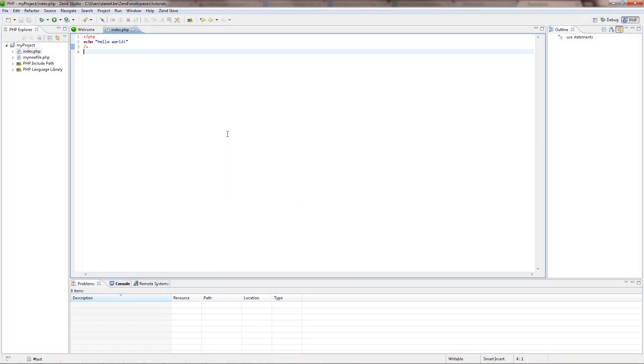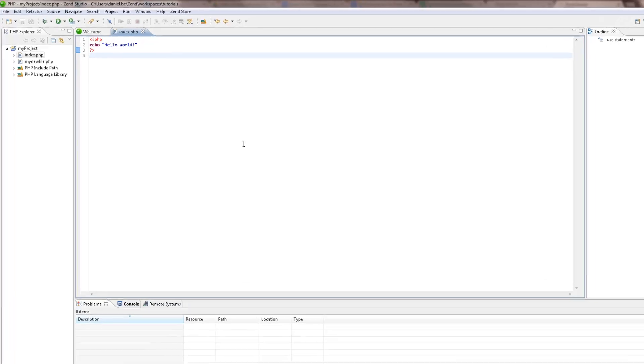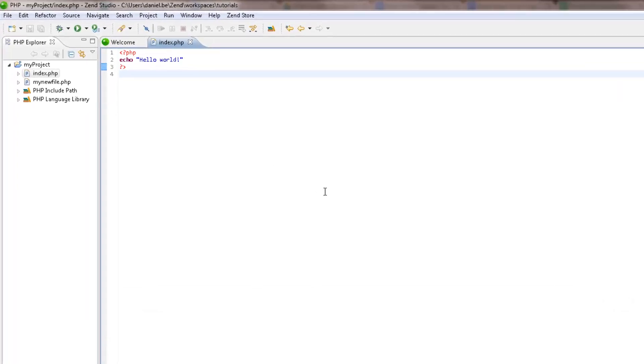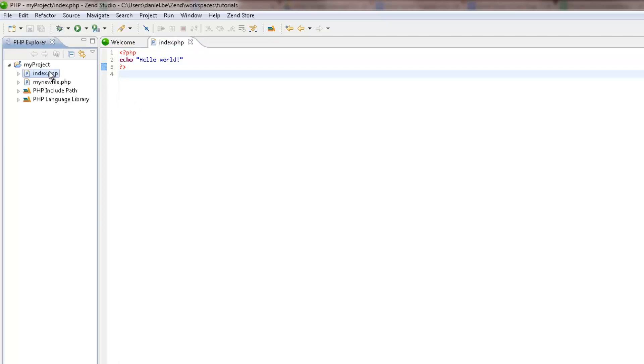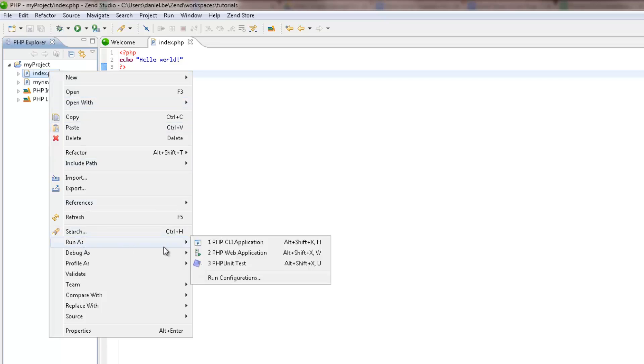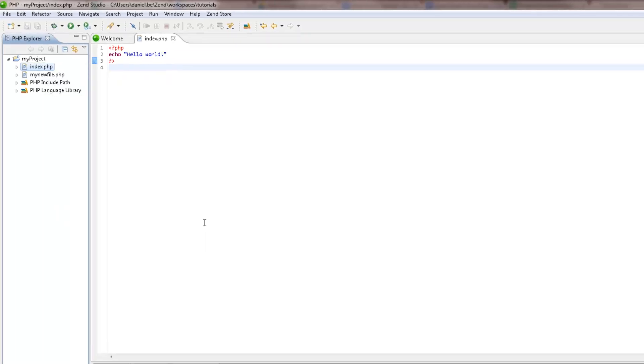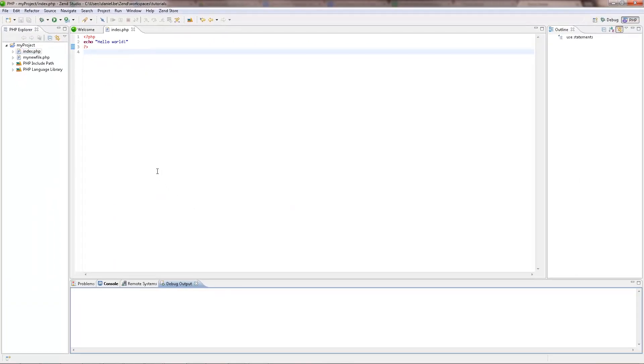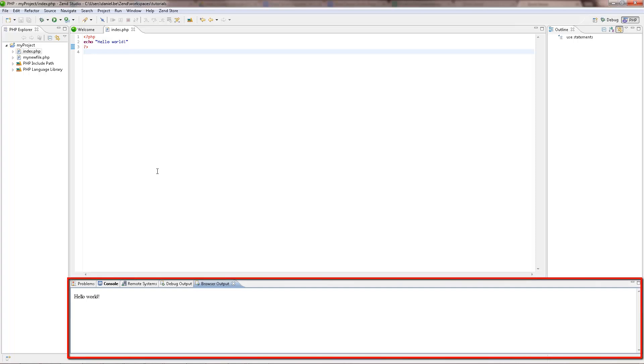Great, you've finished your initial development work and now would like to preview it. No problem. To run your code locally as a CLI application, right click the file from which you would like to start the execution in the PHP Explorer and select Run as PHP CLI application. Your application runs locally and is displayed in the Browser Output view.